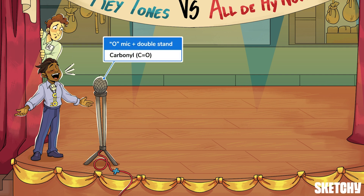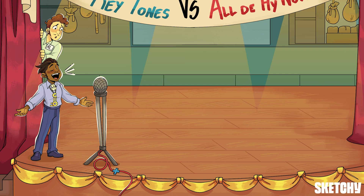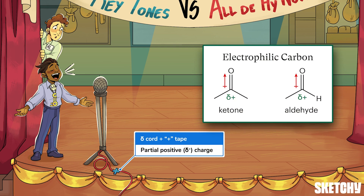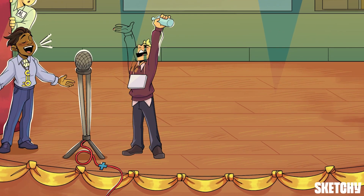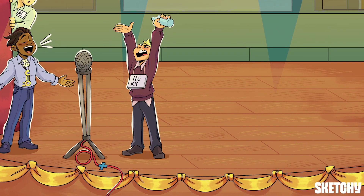Both ketones and aldehydes contain carbon-oxygen double bonds called carbonyls, kind of like this double-barreled microphone stand with an O-shaped microphone. Carbonyls are important because their carbons have large partial positive charges — shown by the cord and tape coming from the end opposite the O mic in the shape of a partial positive sign. That partial positive charge on a carbonyl carbon draws in nucleophiles.